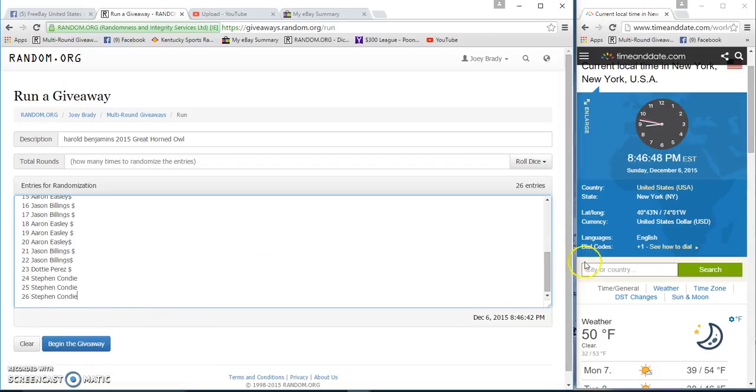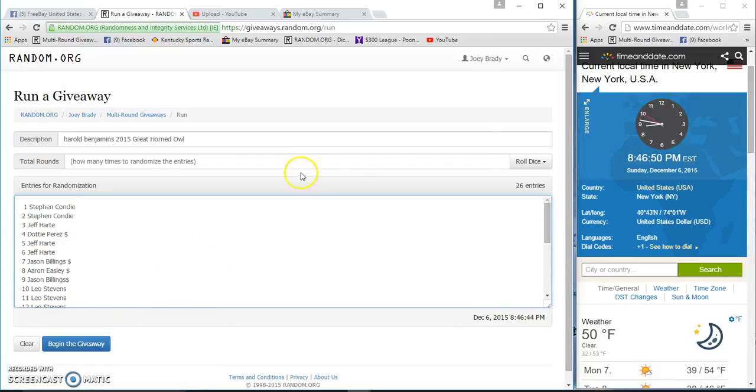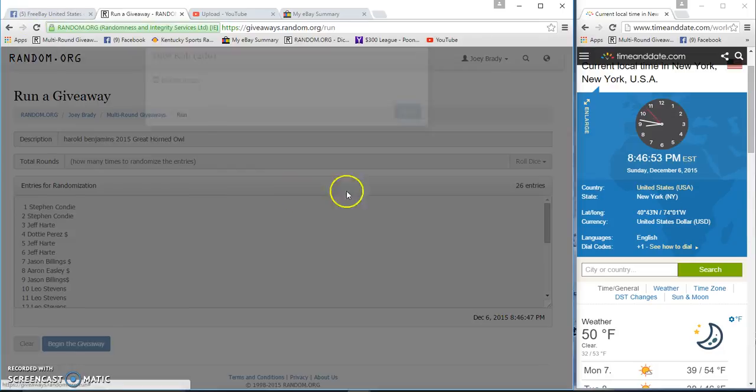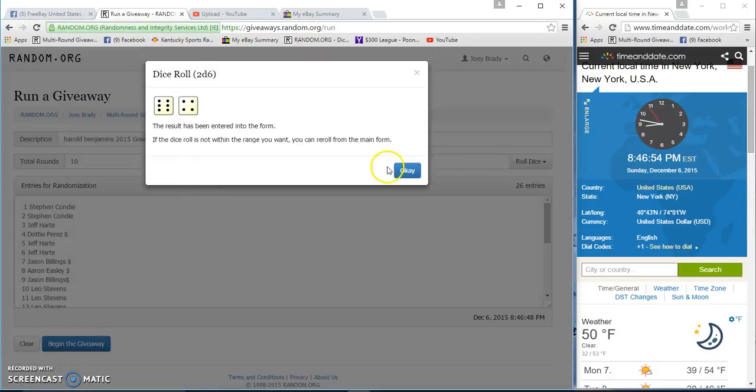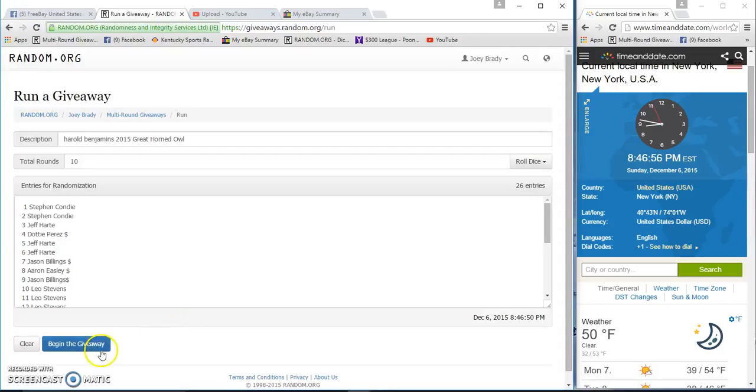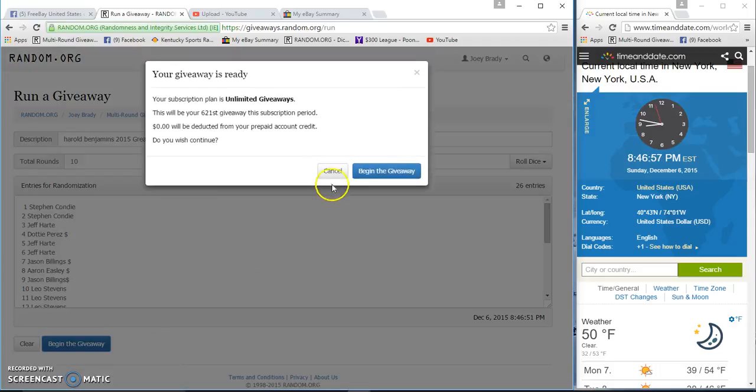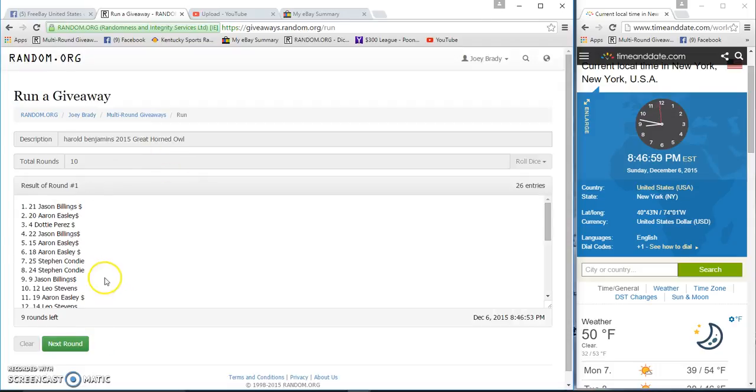I'll show you guys what it is if you want to see. 26 spots, two dice, re-roll five or higher, 10 times. Good luck.